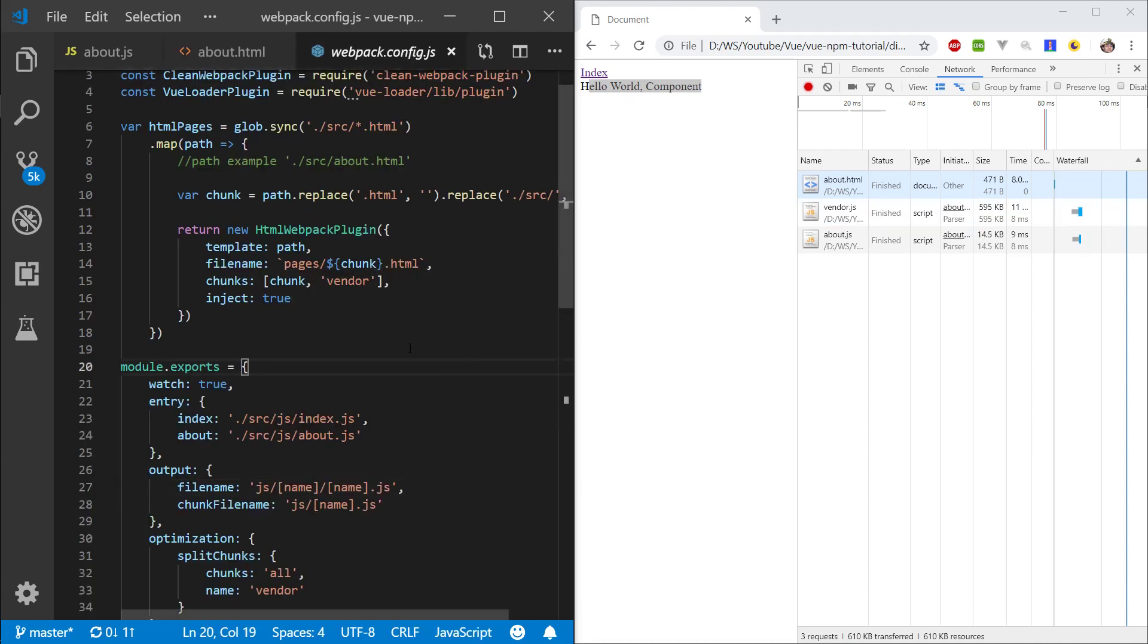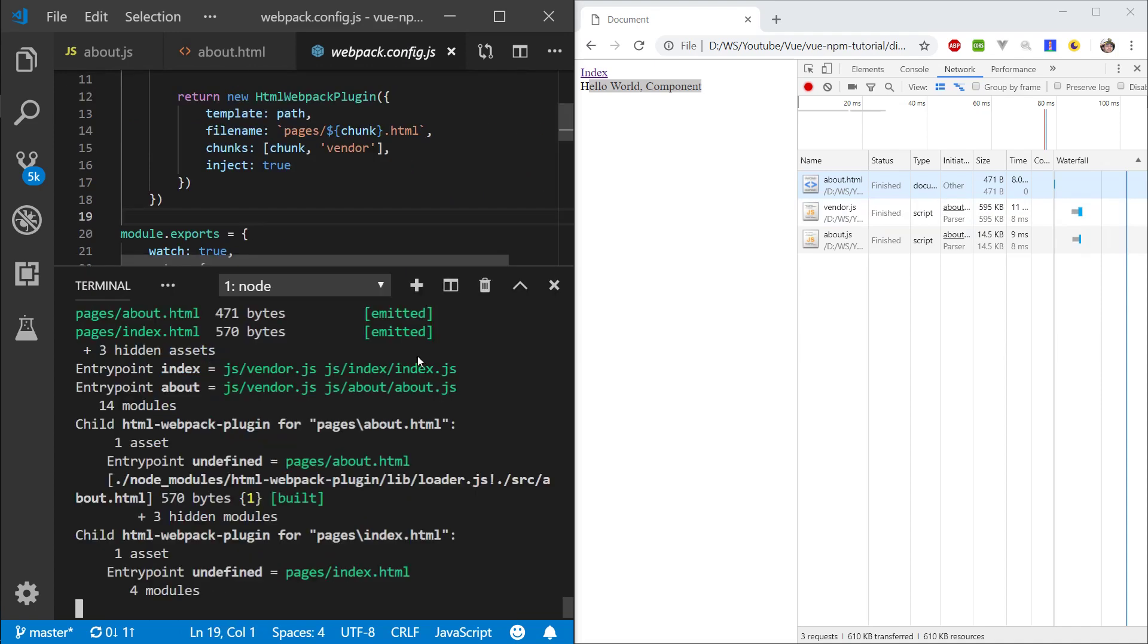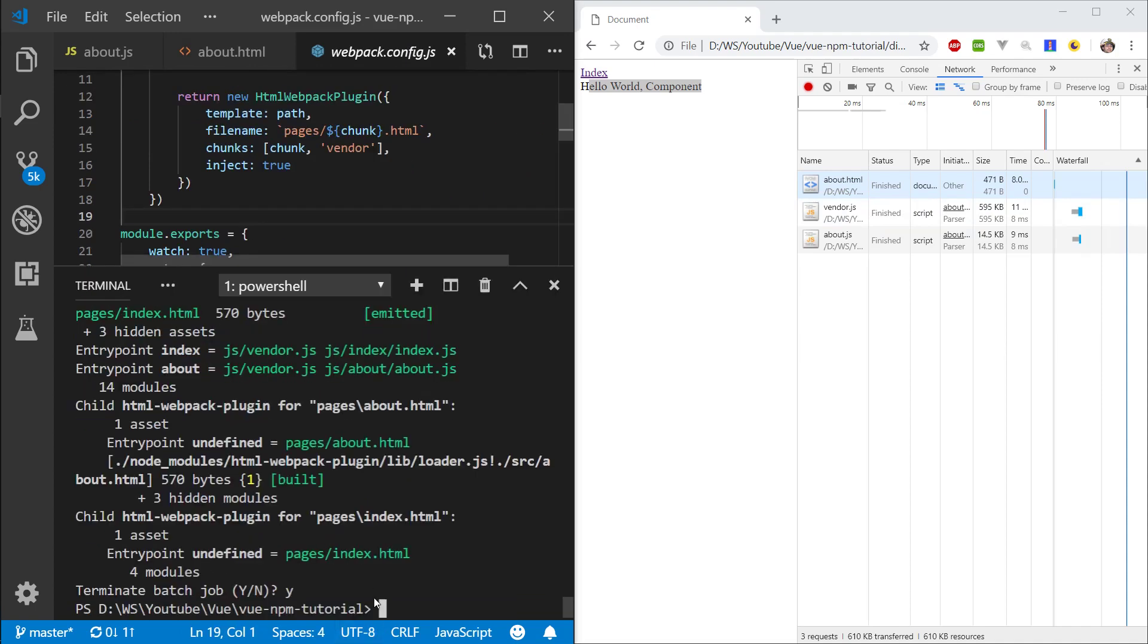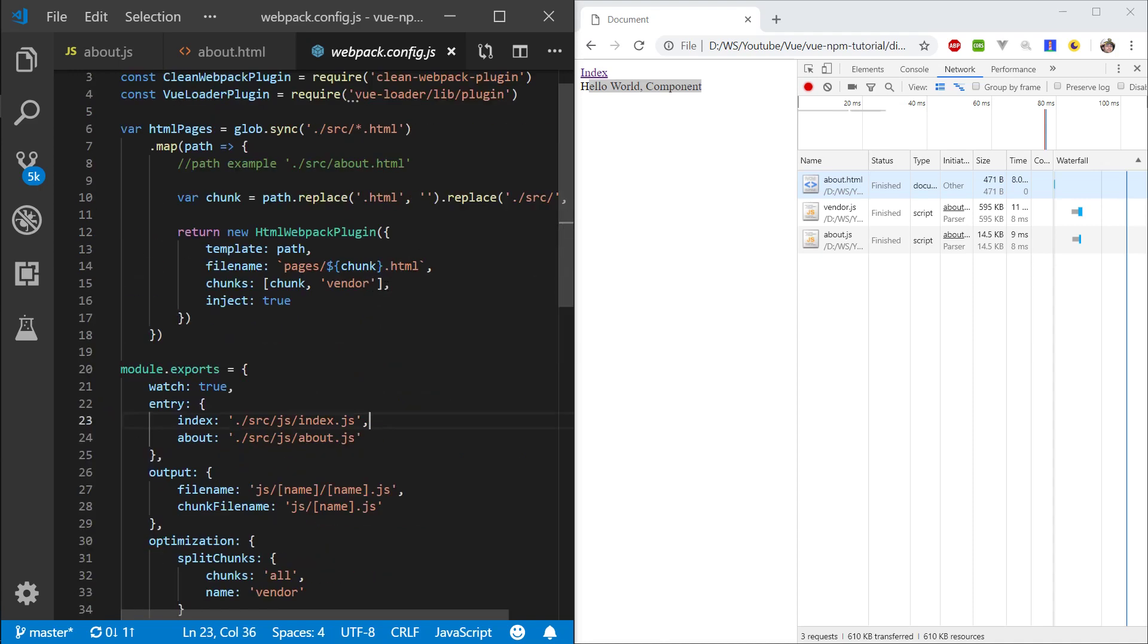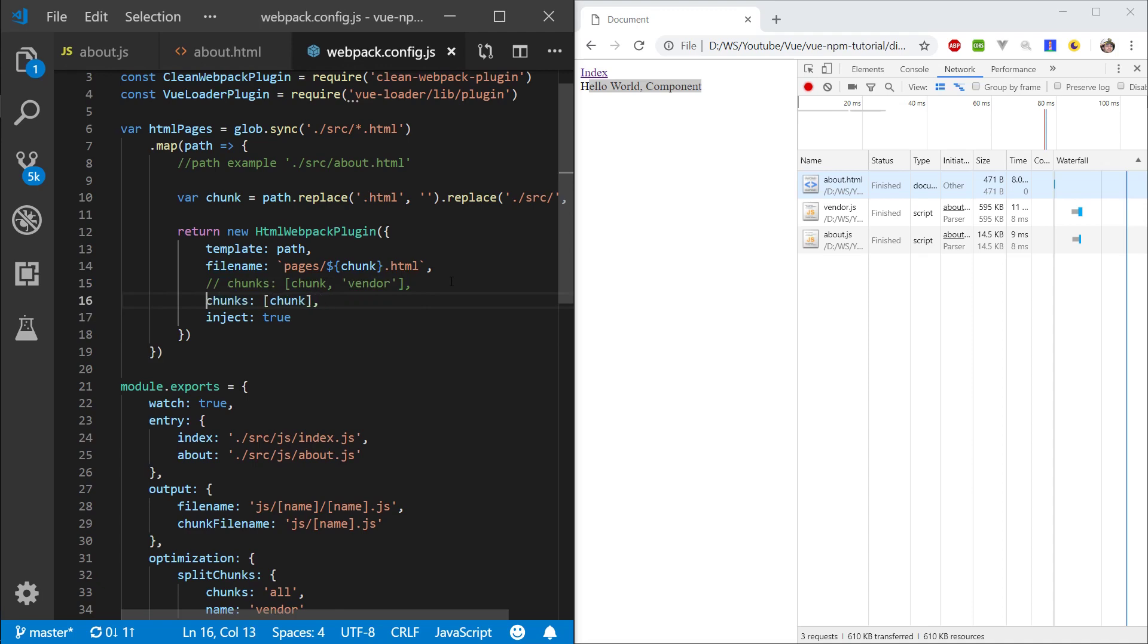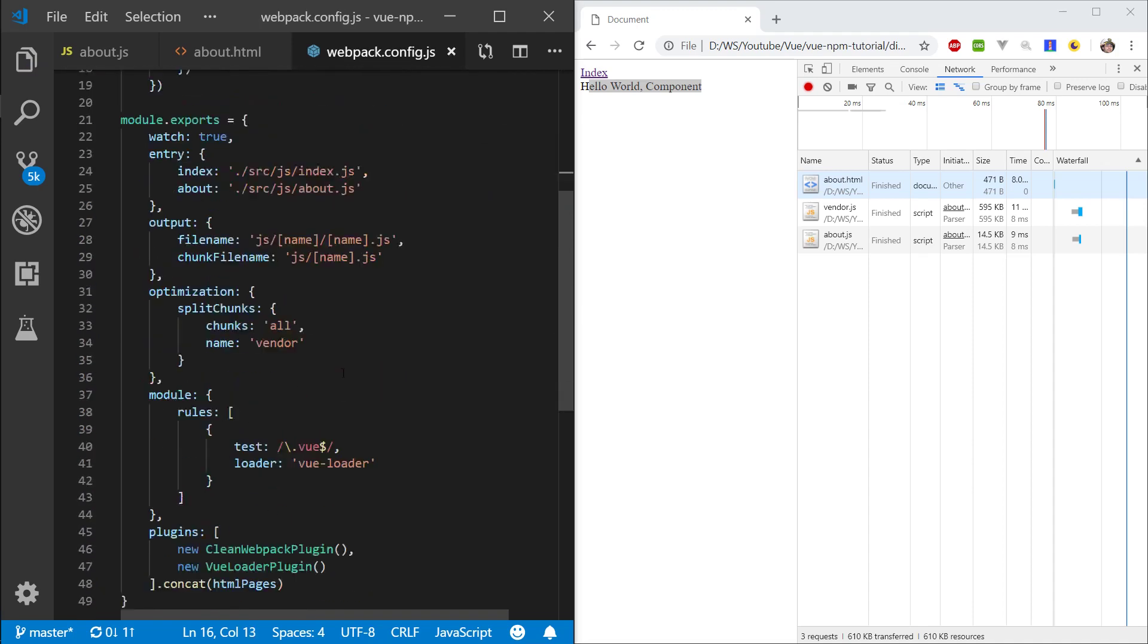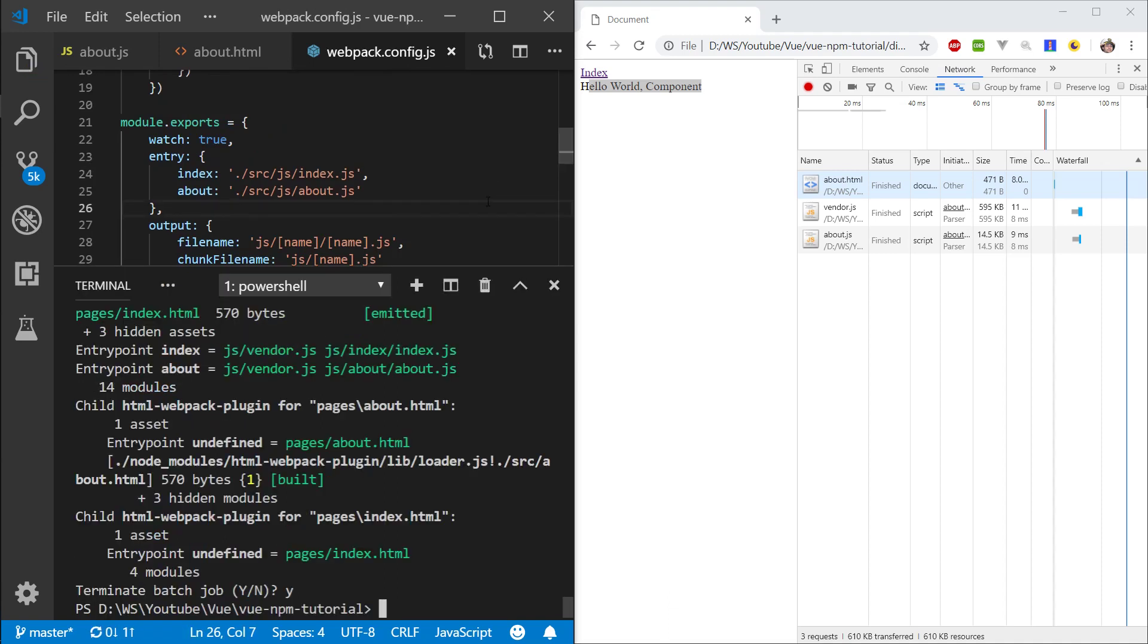So what we want to do is we want to go into our Webpack, let's actually stop Webpack here. And for now I'm going to comment this line out, so I don't want to inject all the chunks, I don't want to inject the vendor, basically. I just want to inject the chunk, and I'm going to turn off optimization as well.